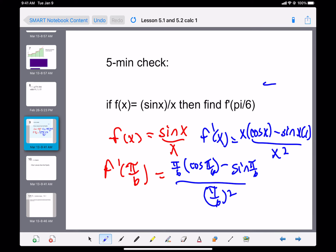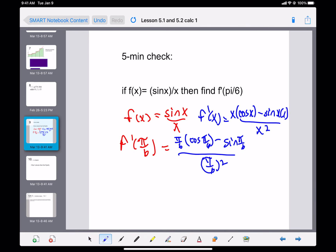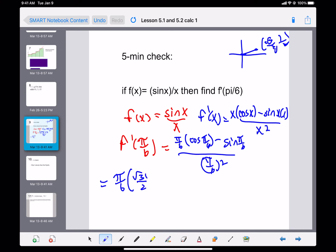I wanted to do this problem because it appears on some final exams. It's good practice simplifying that. Pi over 6 is 30 degrees; the point on the unit circle is (√3/2, 1/2), so cosine is √3/2 and sine is 1/2.